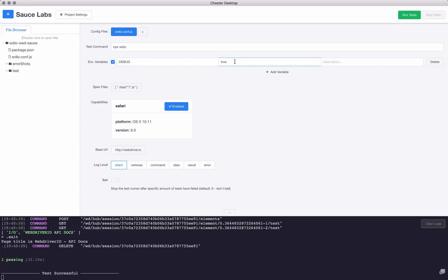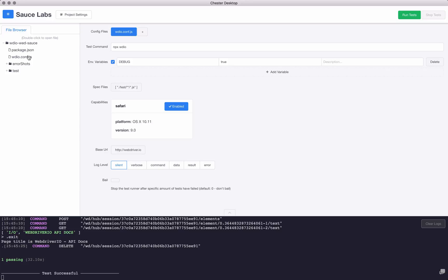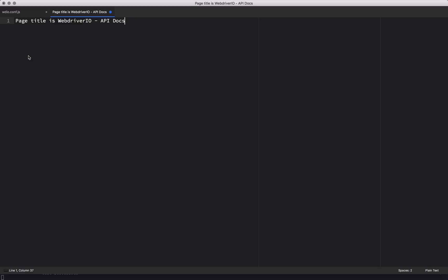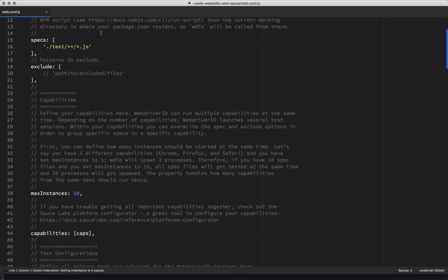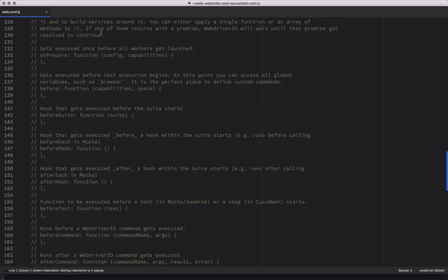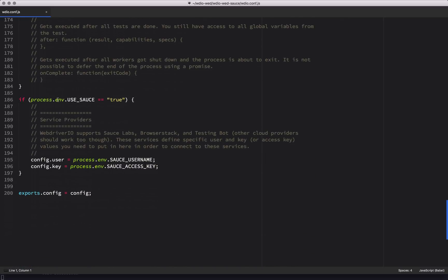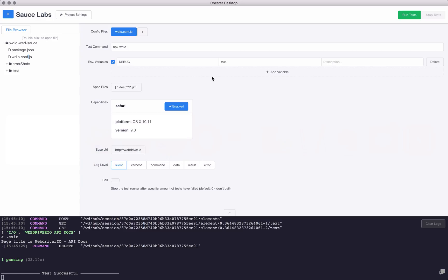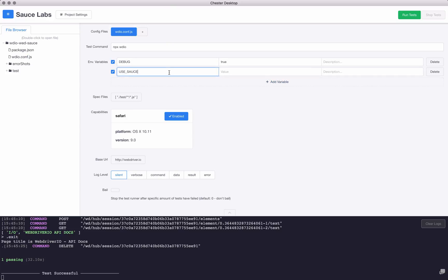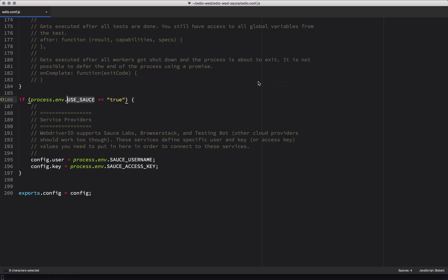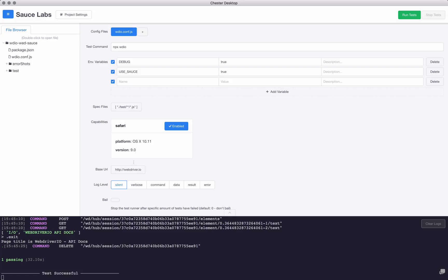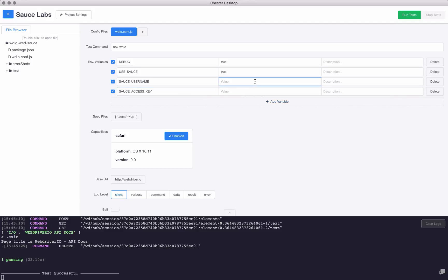I had already set this debug equals to true, so that actually stored the value from before. You see my test command is different from my other one. I'm going to jump into my configuration file on here, and what's important is at the bottom it checks to see if you have an environment variable called useSauce equal to true. It'll set your Sauce username and your Sauce access key. So I'll jump back over to my Chester Desktop and I'll say useSauce is equal to true, and then I also need to set my username and my access key. And this would be something, and this would be a secret. I did add a description here in case you want to store some note.